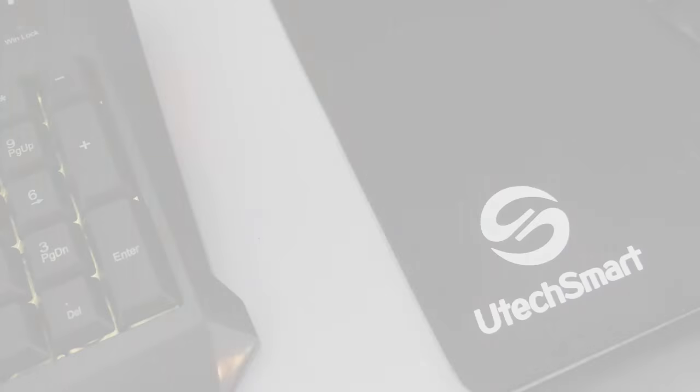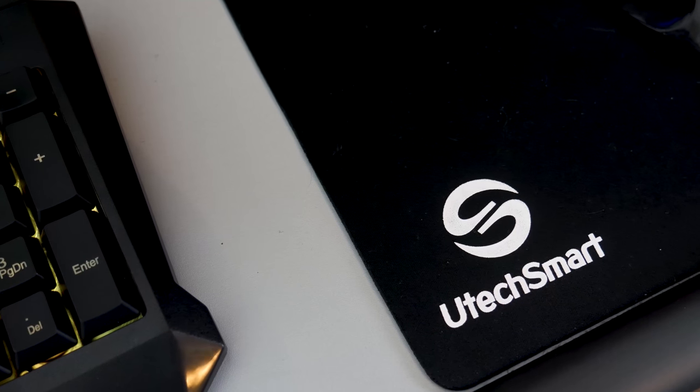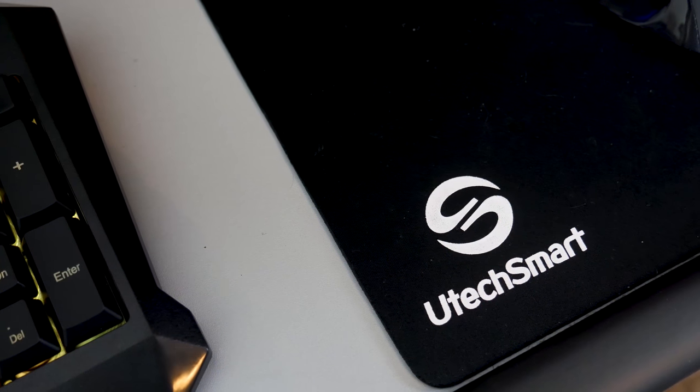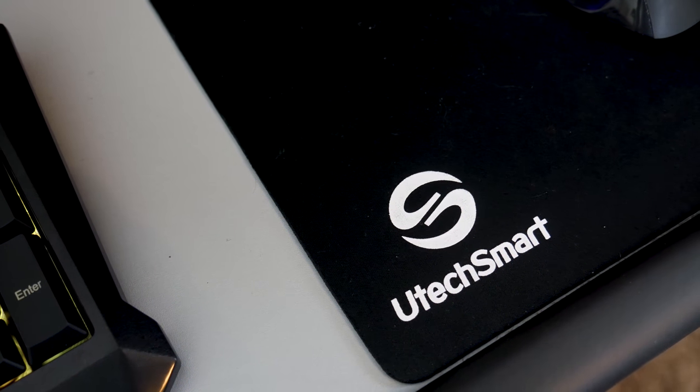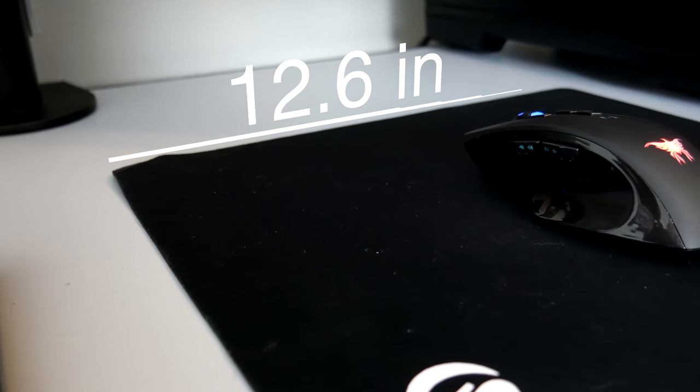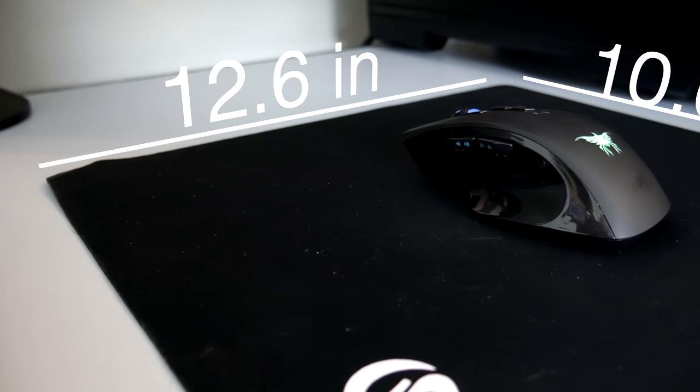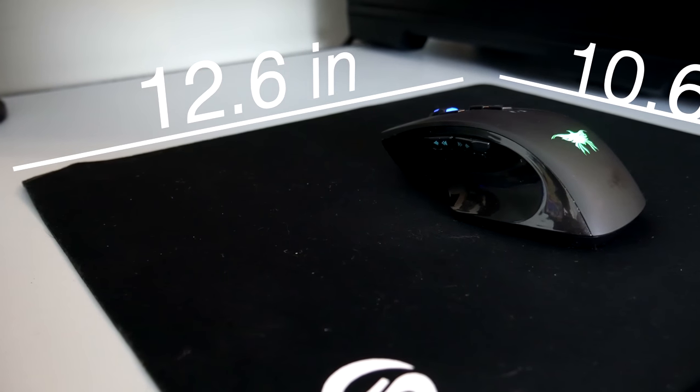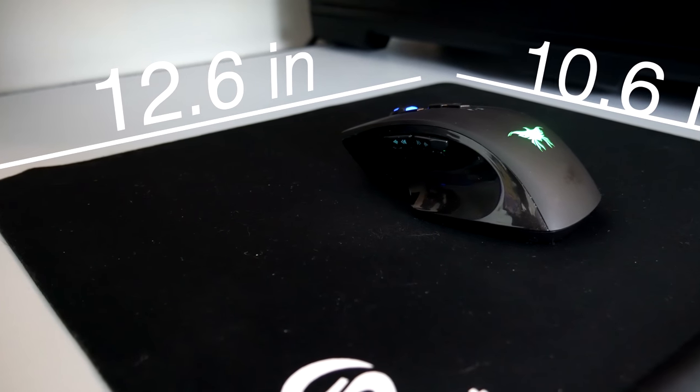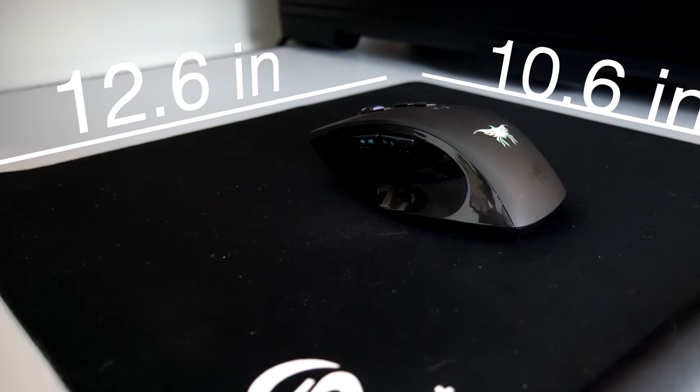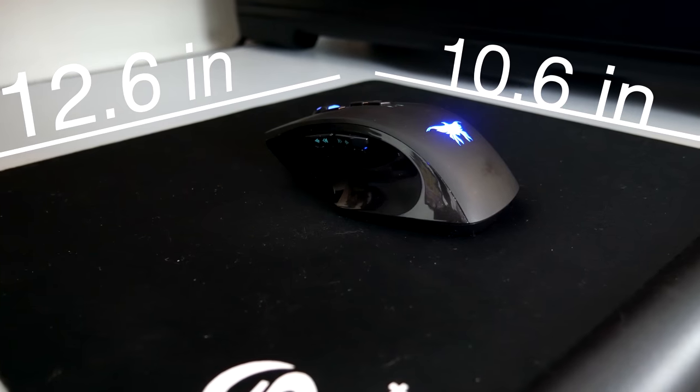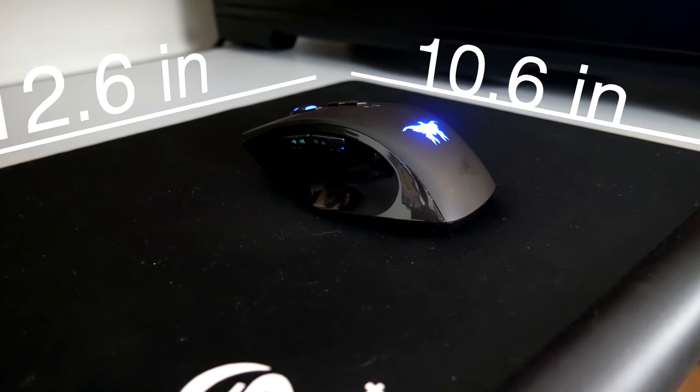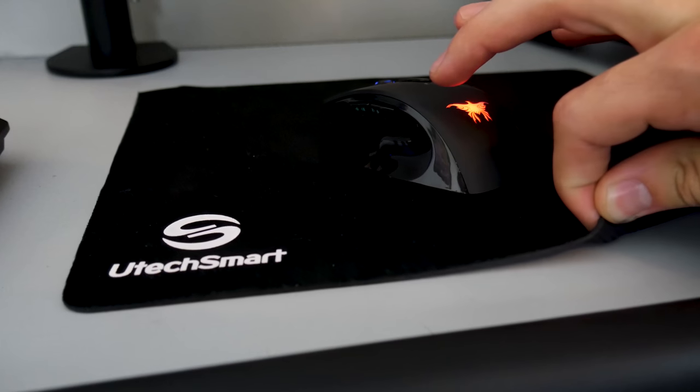Utec also sent me their $10 mouse pad, which I may switch to as my everyday driver, and which I actually did. It covers a good amount of surface area, about 12.6 by 10.6 inches. It's also very low profile and doesn't slip at all, which is really nice considering my Red Dragon mouse pad slips all the time. It's simplistic, doesn't have any crazy graphics, and tracks nicely and smoothly.